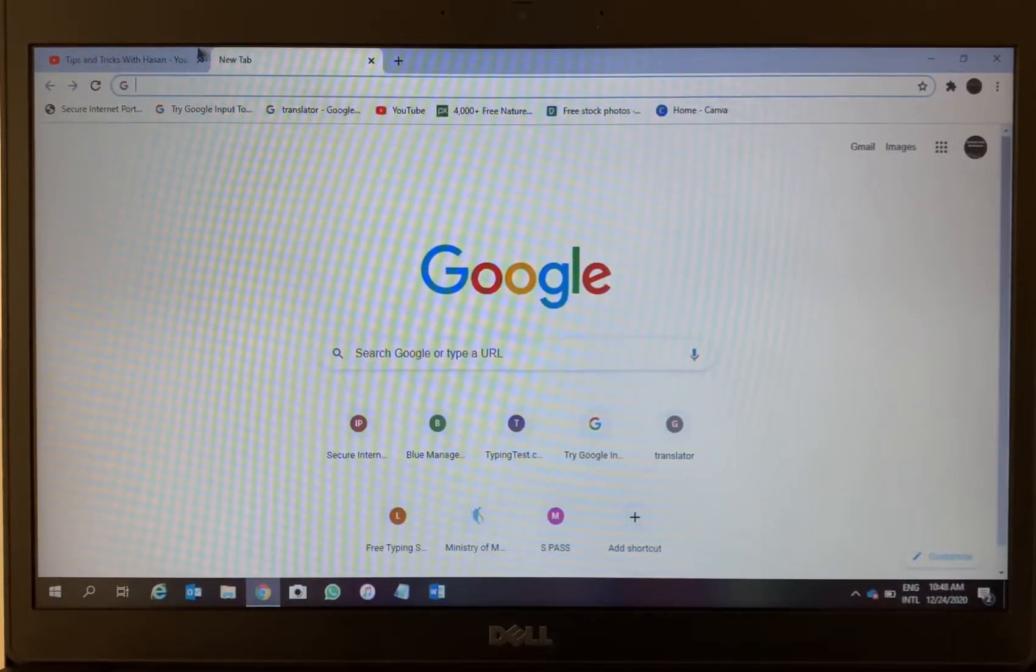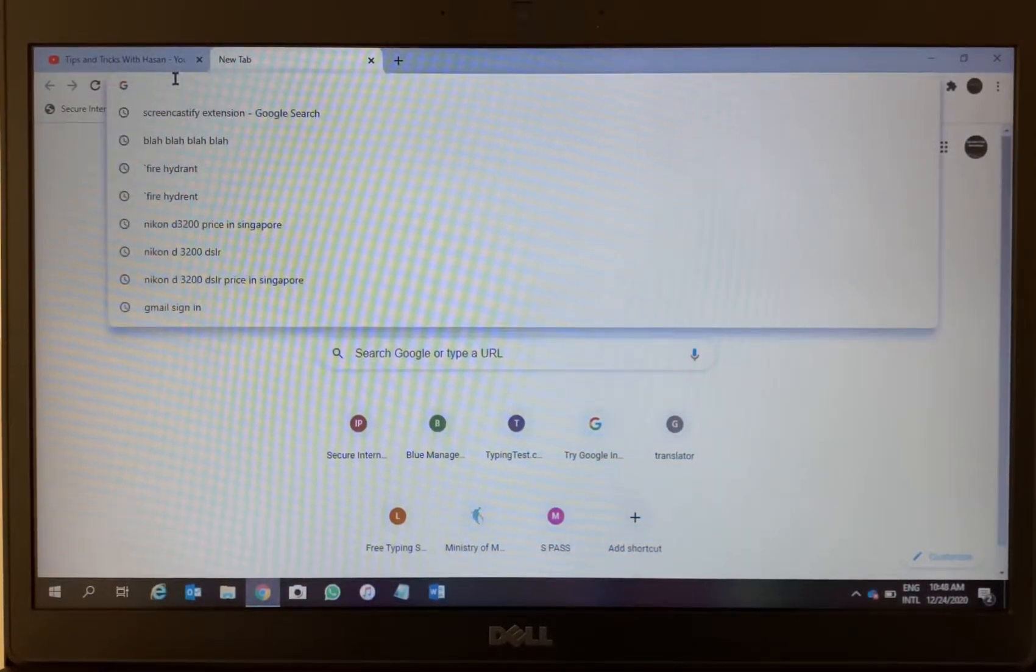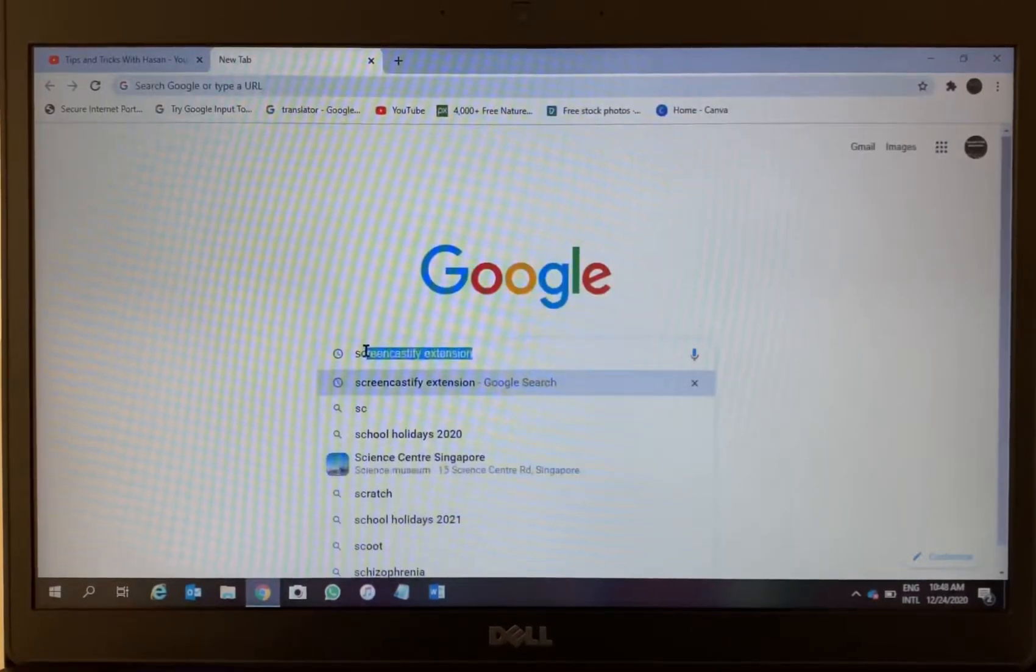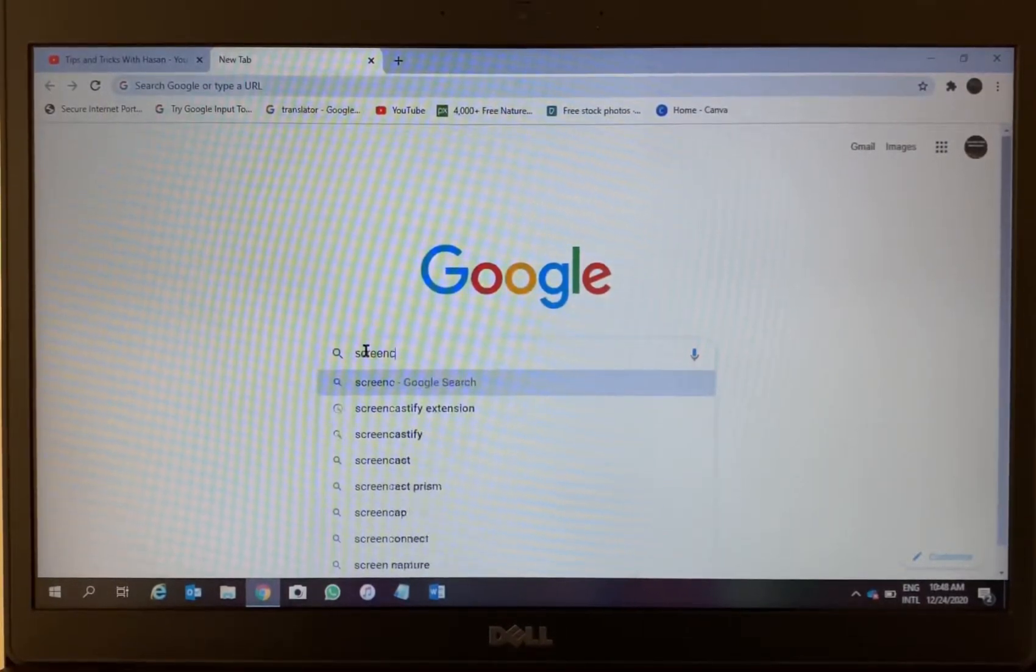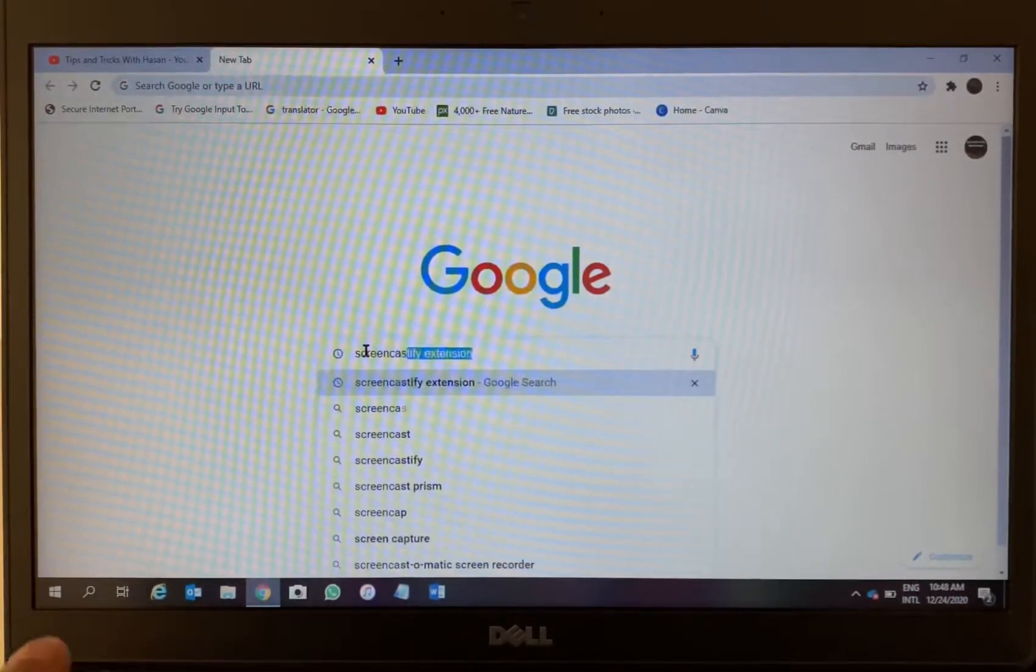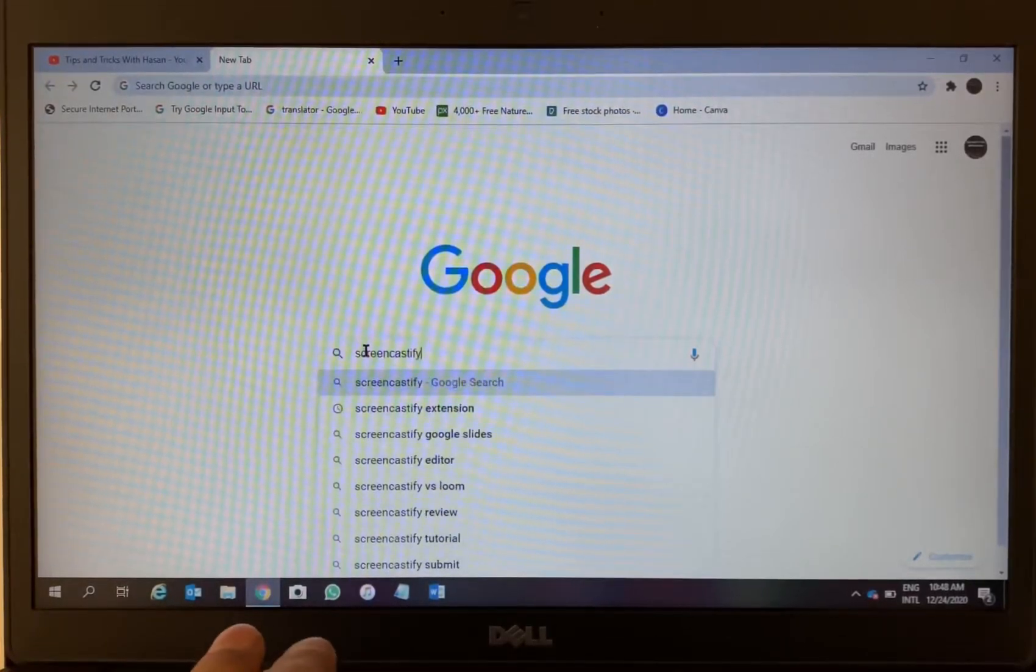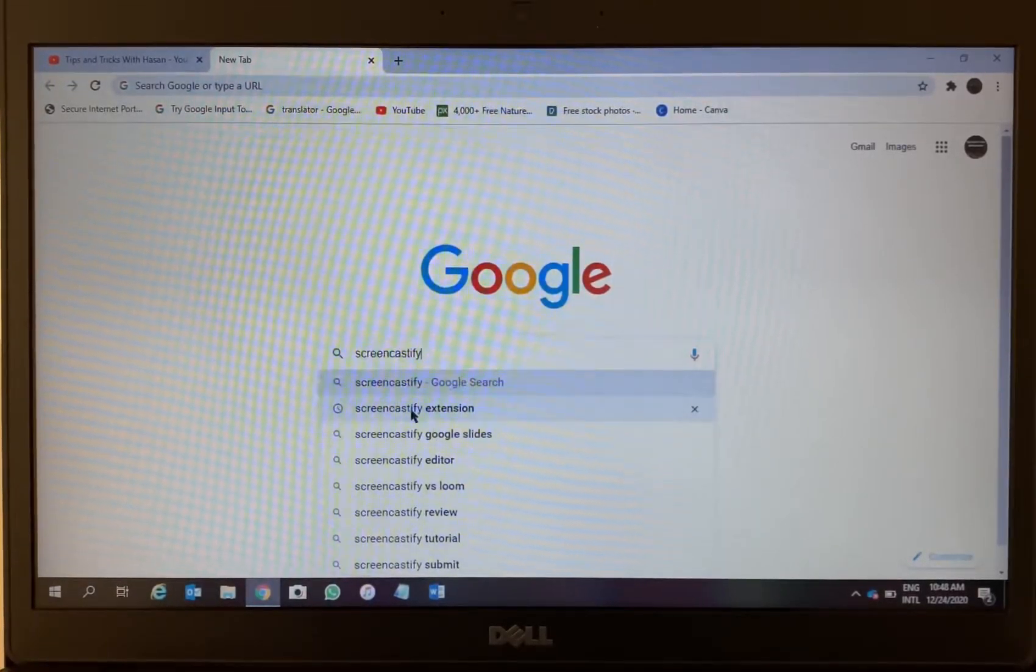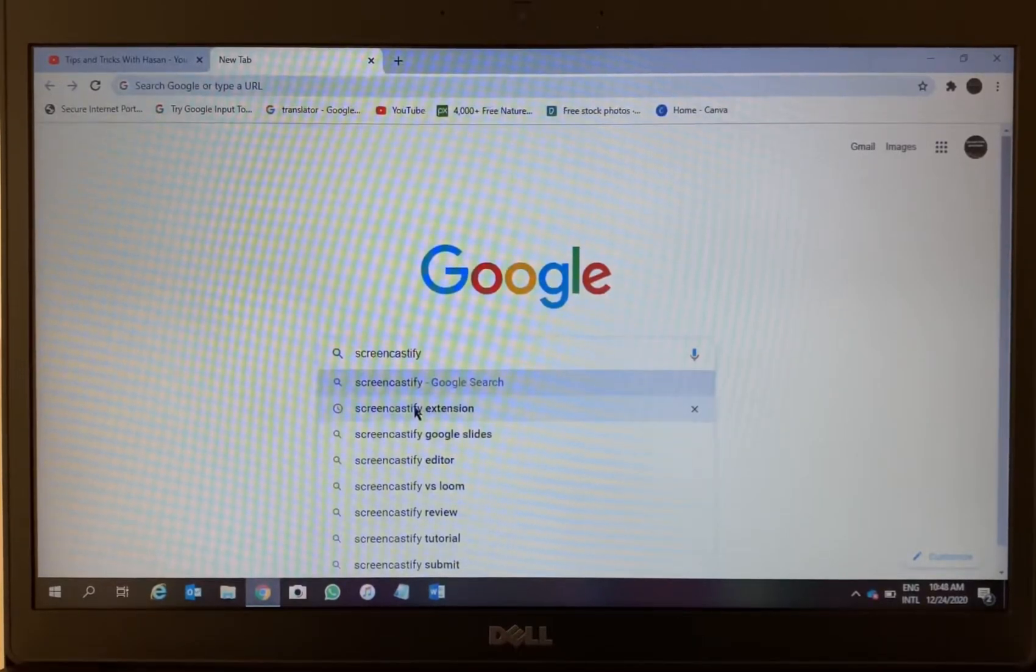Hello viewers, in this video I'm going to show you how to record your screen on your computer. So first thing, go to Google Chrome and then search for Screencastify extension. The Screencastify extension, click on this.